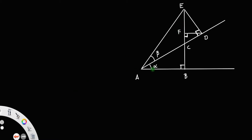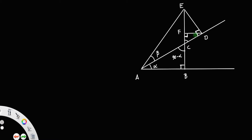Now, if this one is alpha, this angle will be 90 minus alpha — since this is a right angle triangle, this angle will definitely be 90 minus alpha. Which gives: if this is 90 minus alpha, then this angle will be alpha. Again, this angle is 90 minus alpha.